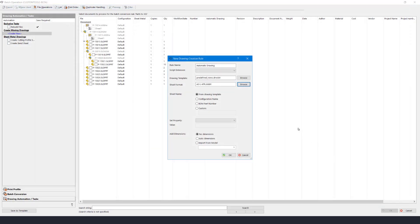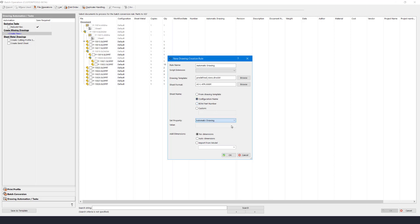For the drawing sheet name we have a few options as well, and for this one I'll use the part configuration name. Setting a drawing property will help you identify drawings that were batch created. So I'll define my property called Automatic Drawing to have Yes as value.